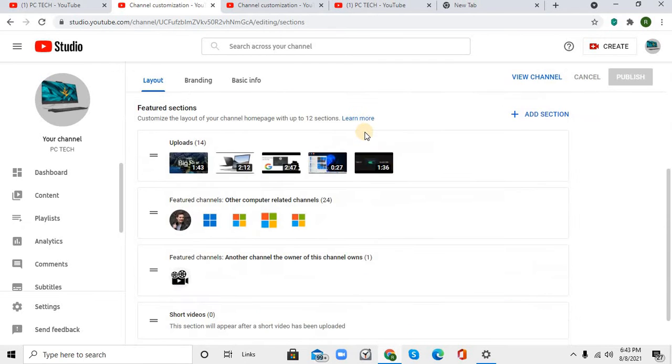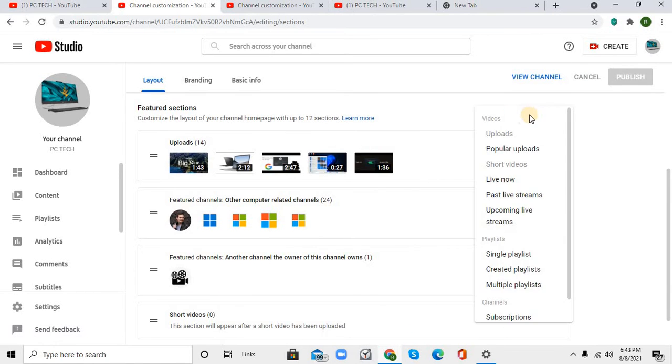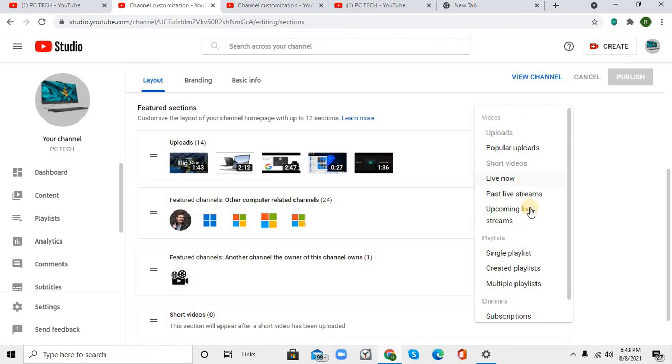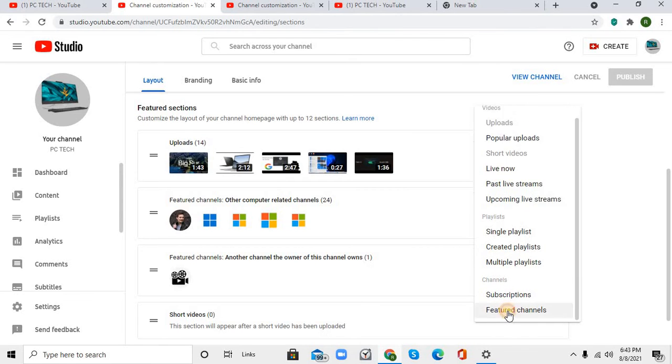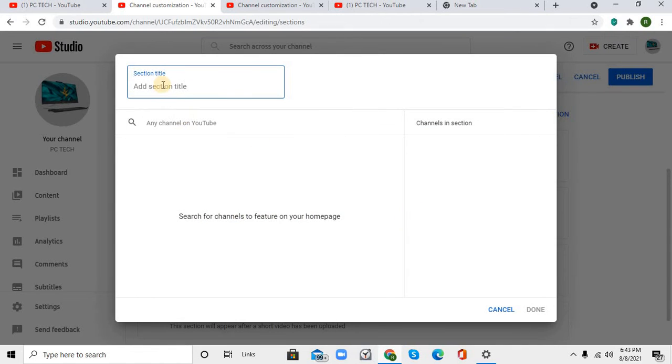Once this page opens up, scroll down and click on Add Section, then click on Featured Channels.